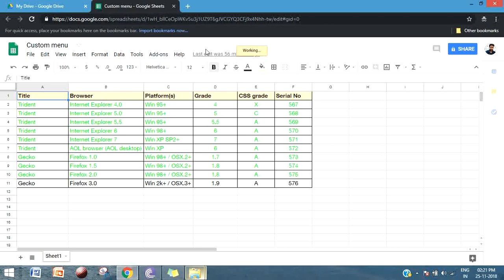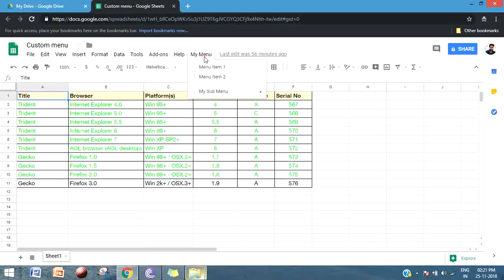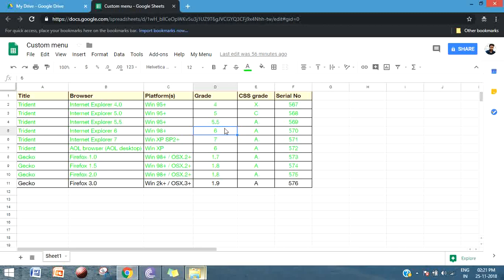This is how you can create your own custom menu on the Google Sheet menu bar. If you like this video, give a thumbs up and don't forget to subscribe to my channel. Thank you, bye bye.